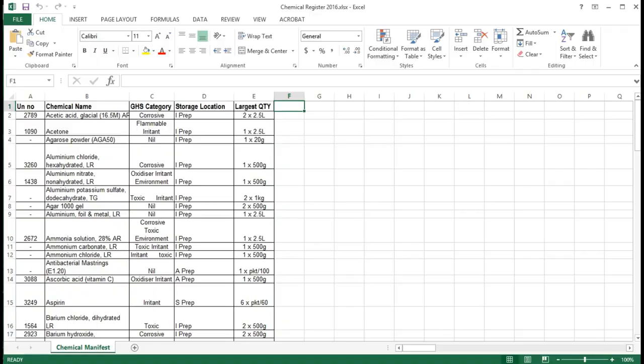I've just opened up the chemical register that we created in part two of this webinar. What we're going to do is copy the chemical manifest sheet and change that into a hazardous chemical register.